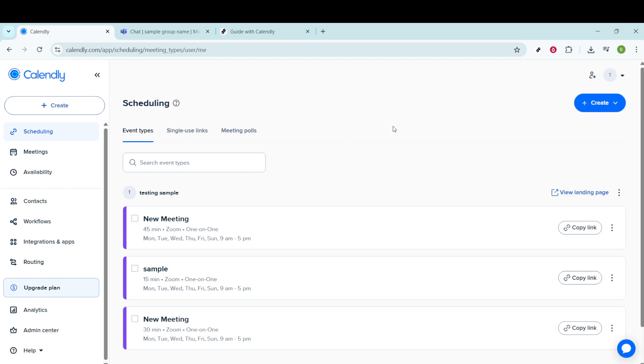So, let's dive right in. First, make sure you're logged into your Calendly account. Once you're in, locate the specific booking event you'd like to customize.